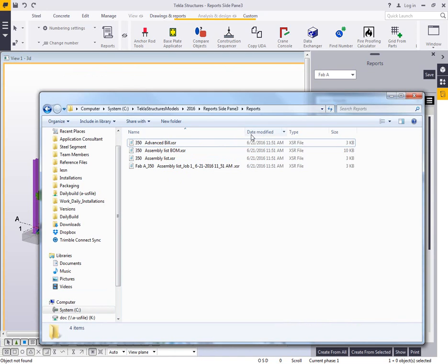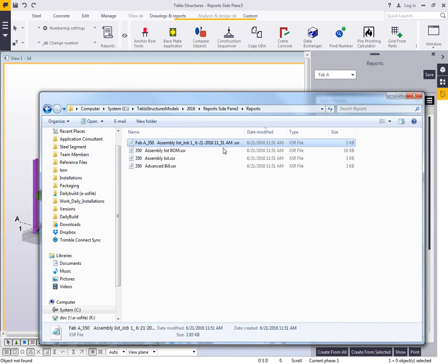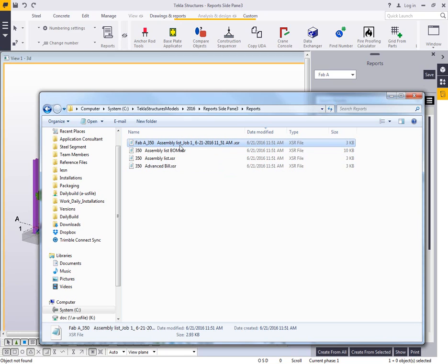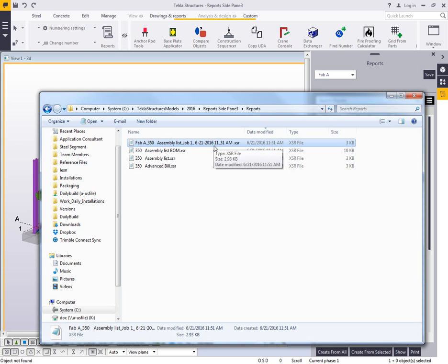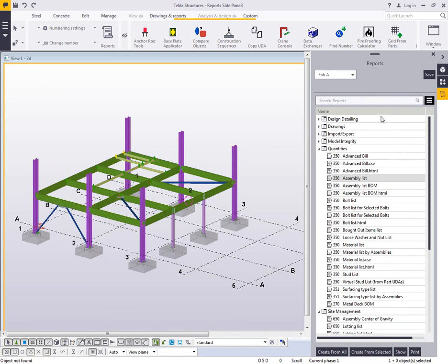And then if I look at the model folder here, search by date modified, then I can see here's my fabricator A with the name of the report. Here's my job one, my suffix, and then the timestamp in any format that I would want.